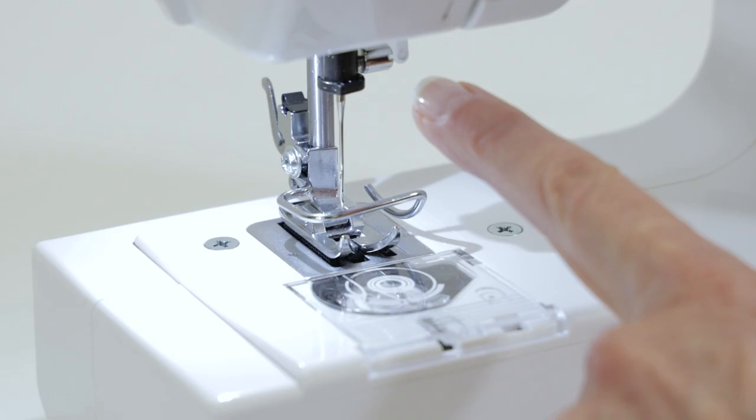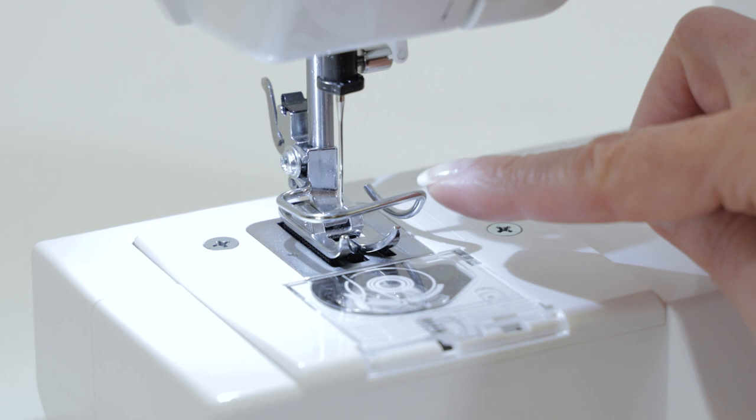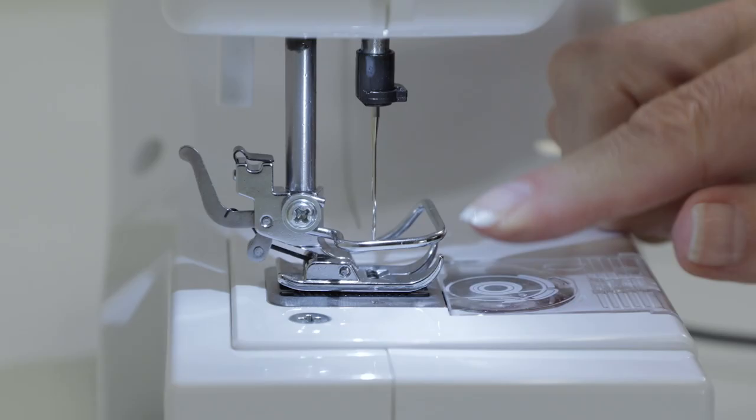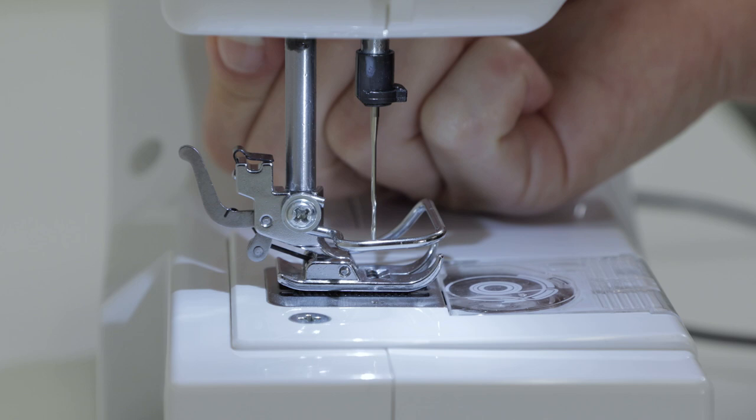This is a removable finger guard. And this is your presser foot and your presser foot lifter, which you can use to raise the presser foot, and even an extra high lift if you need it.